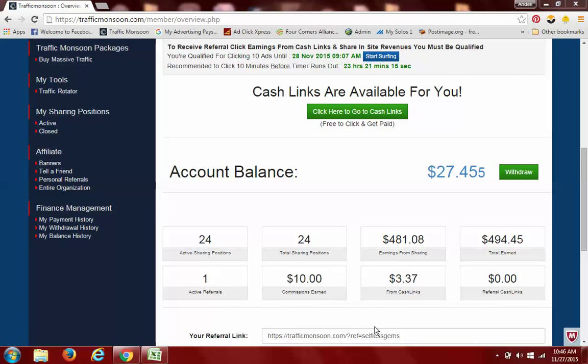Hi guys, Andell Ollivierre here. Day 13 Traffic Monsoon results - not typical but achievable with the same work ethic or even a greater work ethic. This is my result as of today: 24 sharing positions for $94 plus total earnings.